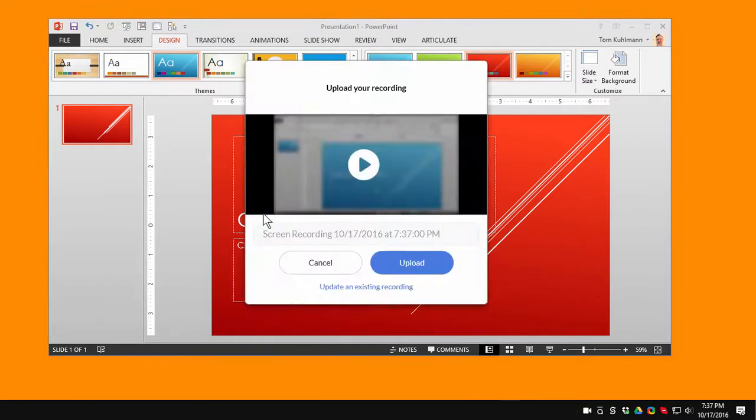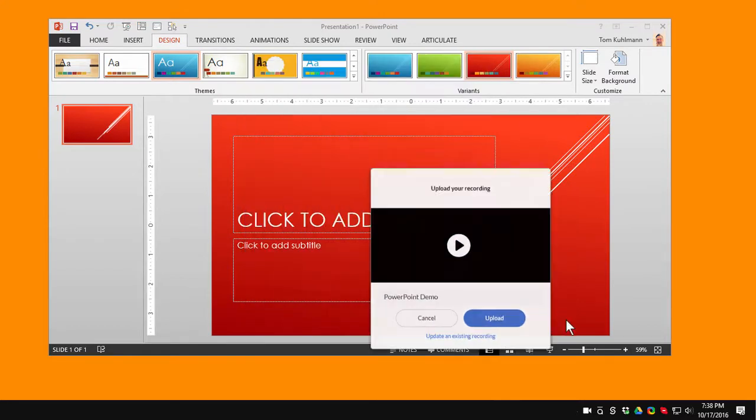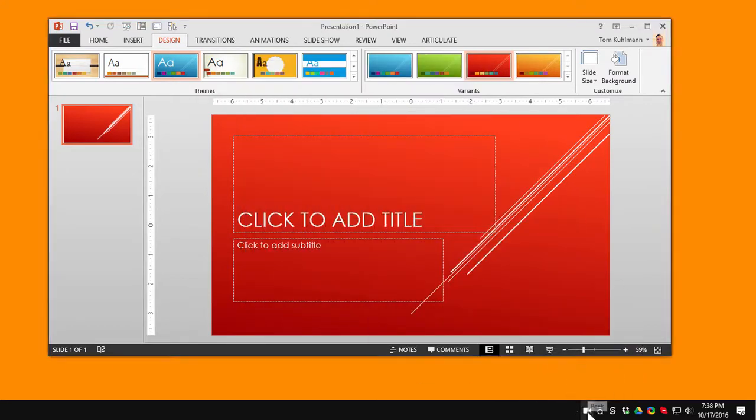This opens up a window here and you can see I can update an existing recording or I can title this and we'll say PowerPoint Demo. And I'm going to go ahead and upload this. And if you look at the icon down here below you can see that it's uploading. What that's going to do is it's going to create a link for us.